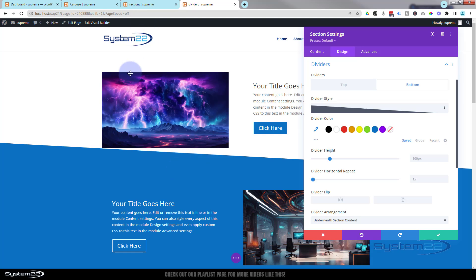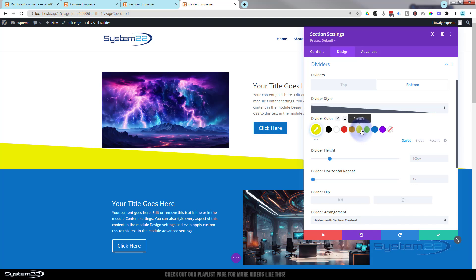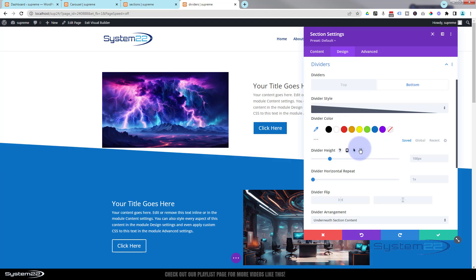I'm going to select this angled style, and as you can see it's dropped an angled divider on the bottom of this white section. It's automatically taken on the color of the section below, which is fantastic. Of course you can color it any way you want, but I like it to match the section below, so I'll hit Ctrl+Z to revert the color back.